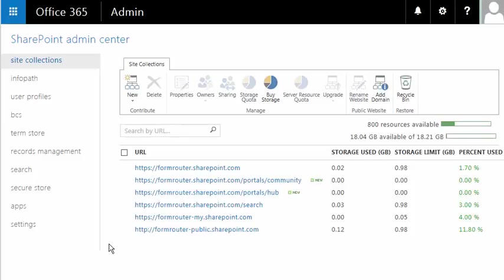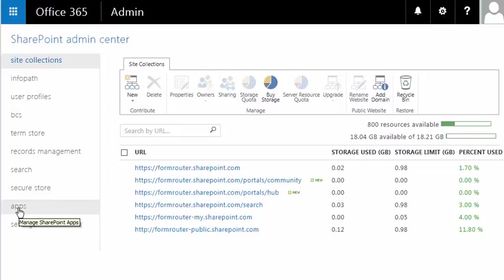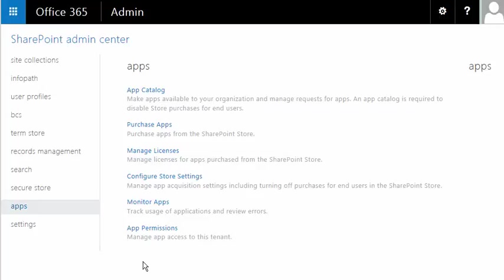Once inside of the Admin for SharePoint, we want to click on Apps. Up at the top, it should say App Catalog. Now if you have an App Catalog, it'll show up in here. If not, it gives you the chance to create one.